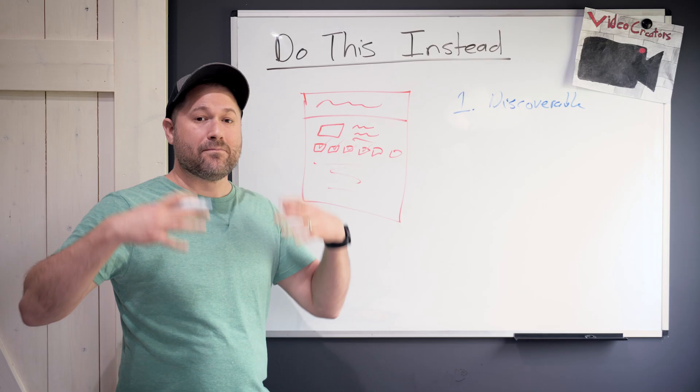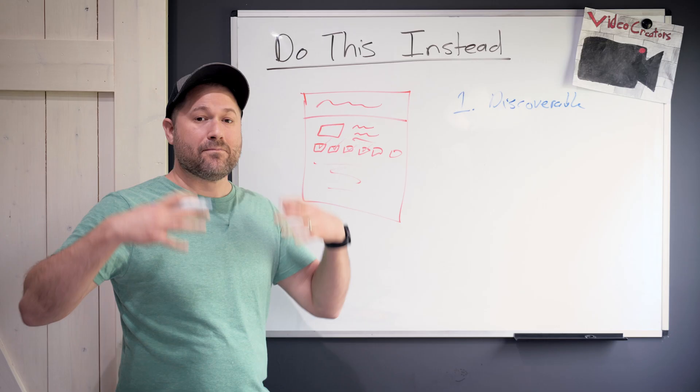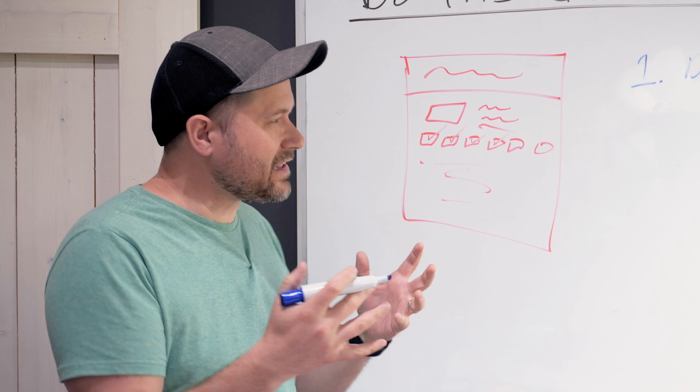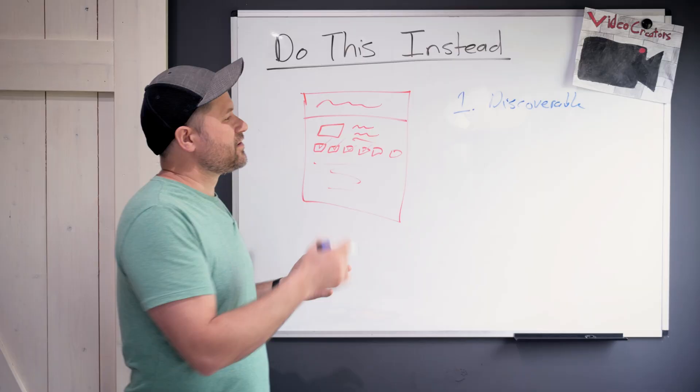And you've got to start throwing in parts of your story there and getting them to know, like, and trust you a little bit so that we can get to the end of that content. The only goal, the only call to action at the end of a discoverable video is to watch more.